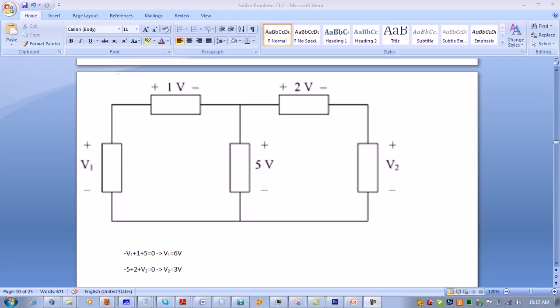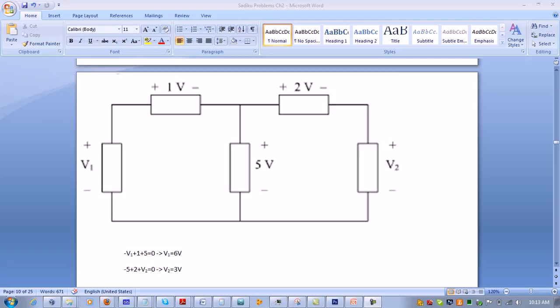We first draw a loop in this direction and another one in this direction. They both have to go in the same direction. If the loop enters v1 through the negative side, it would be negative v1.